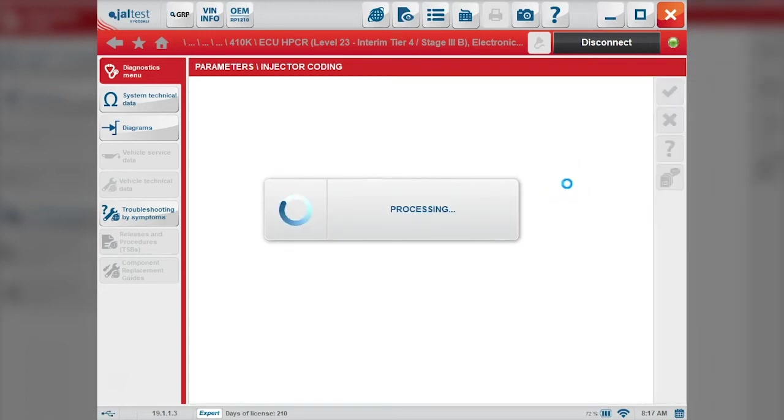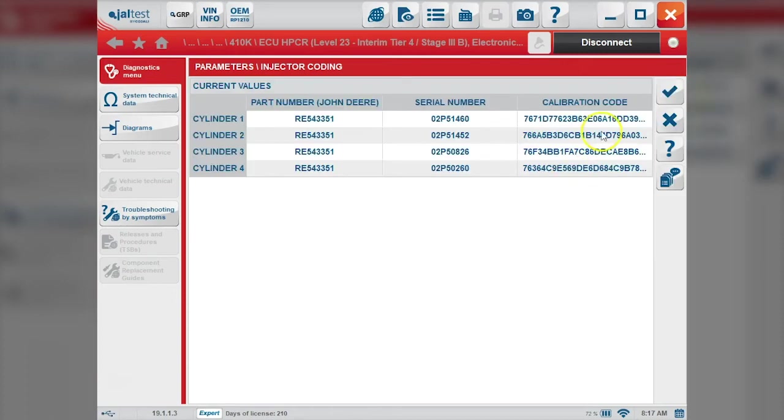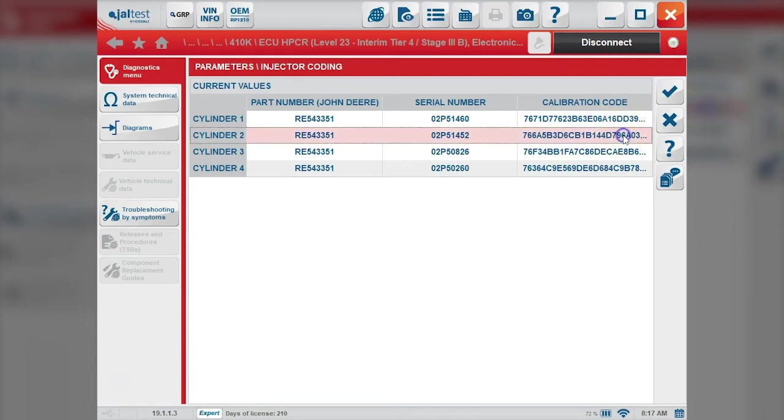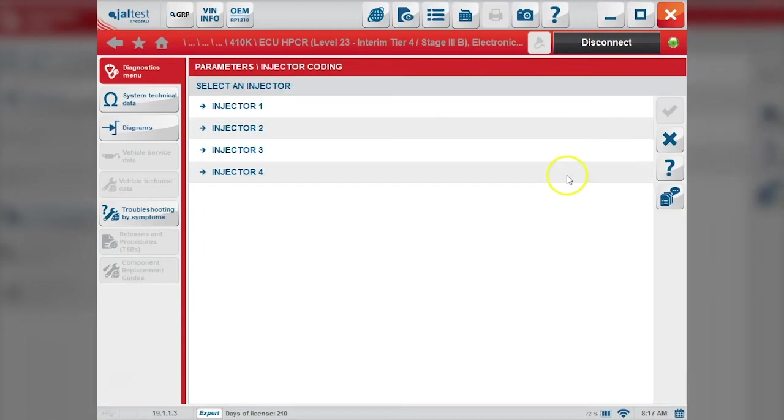After we do this, it will look for all the current injector codes. We replaced injector number two down here. You can see the part number, serial number, and we want to modify this - number two.